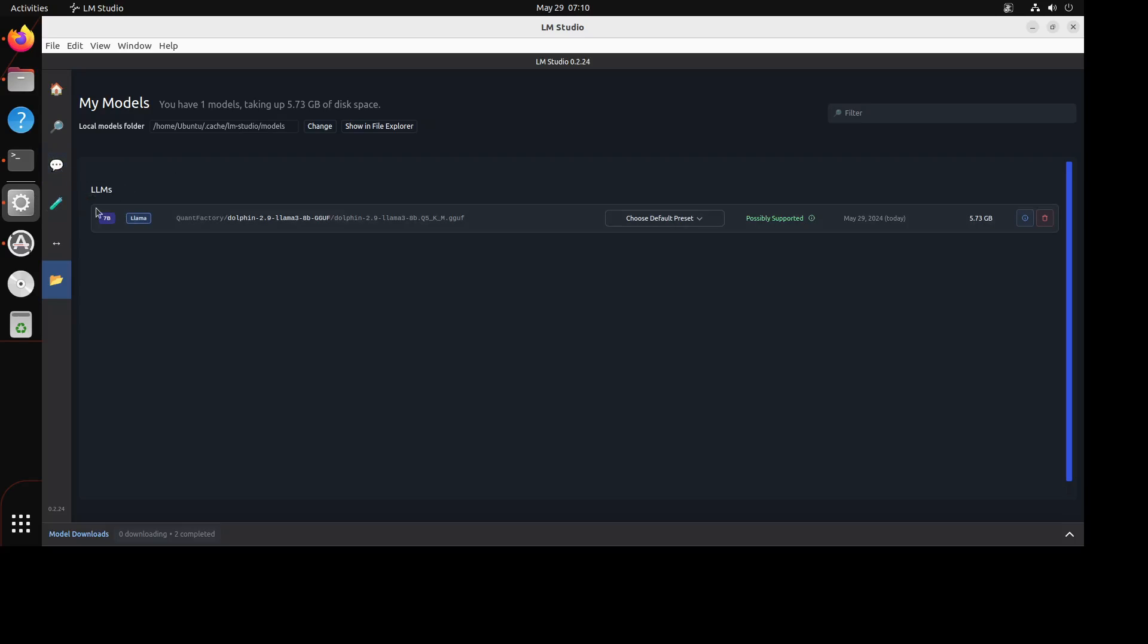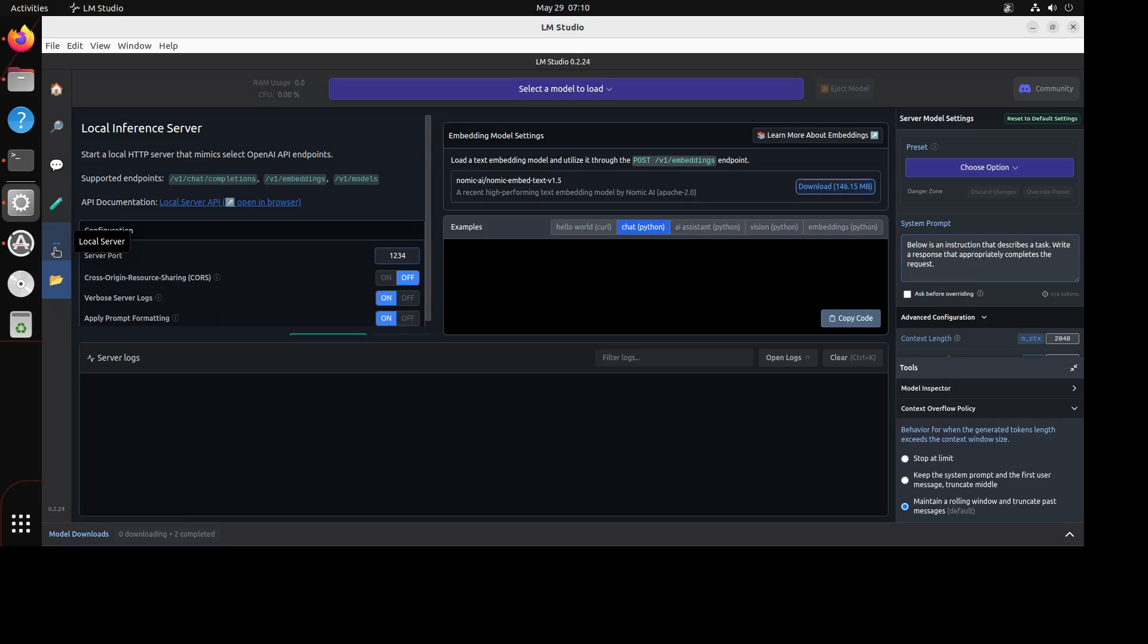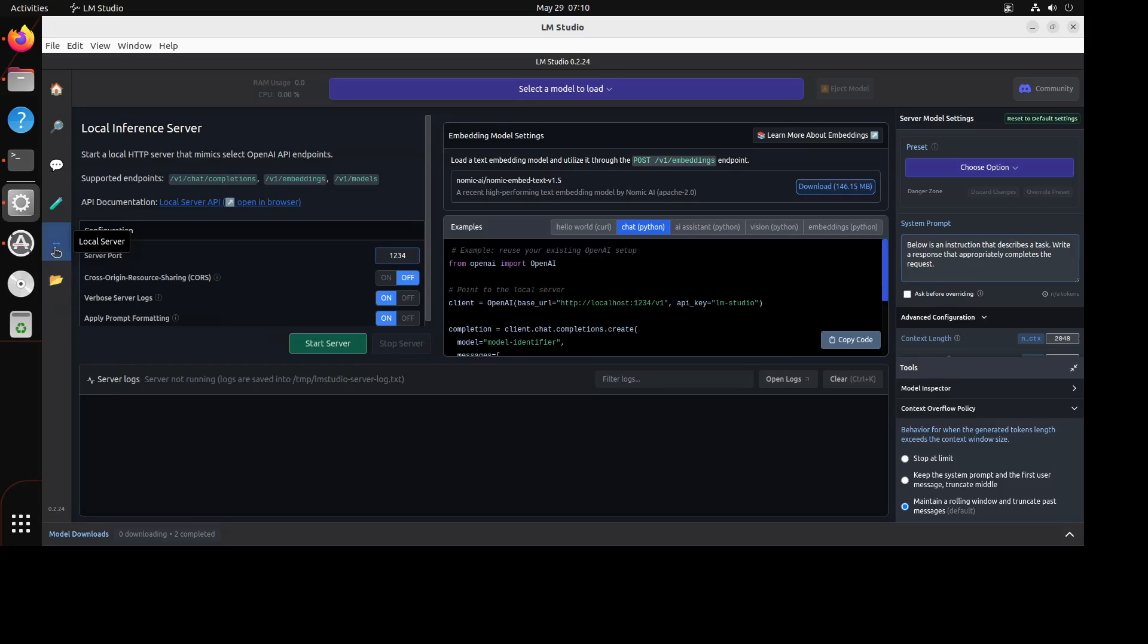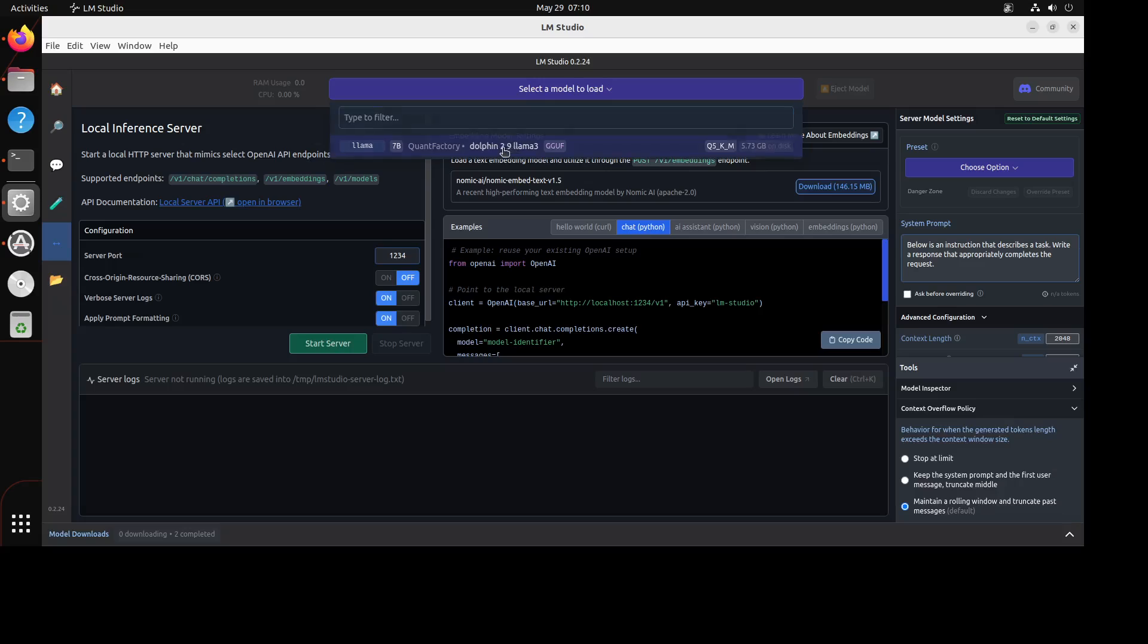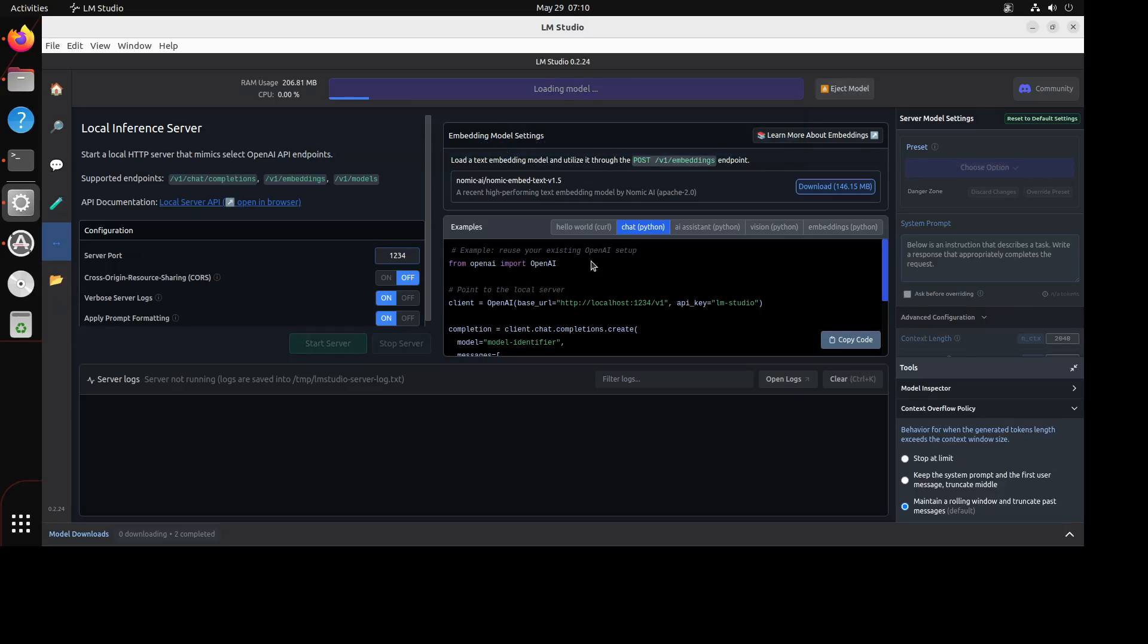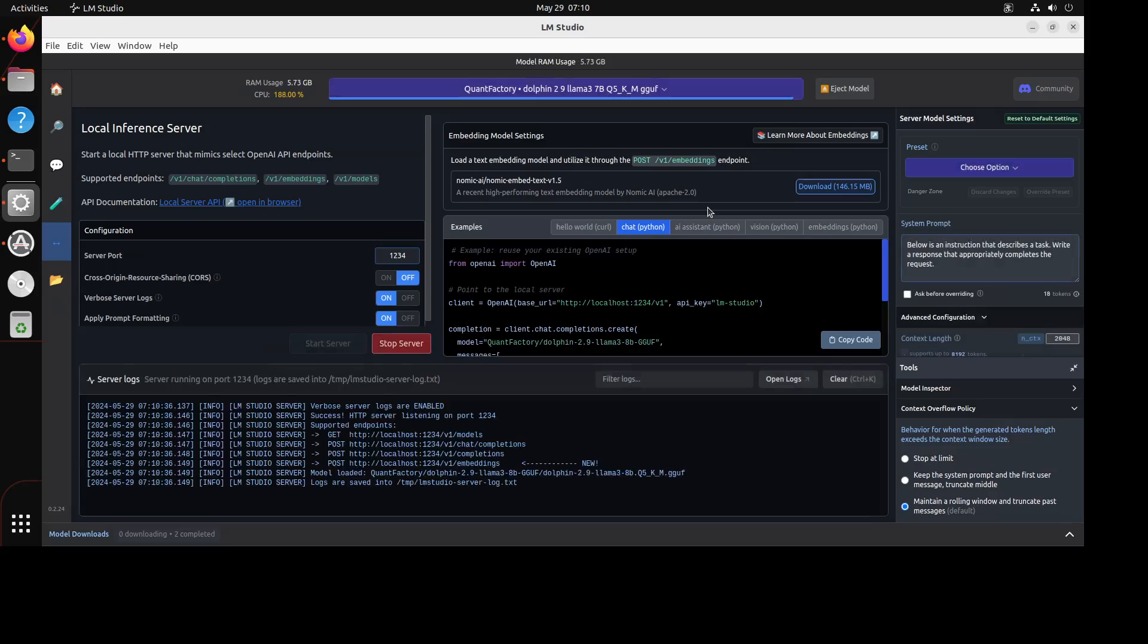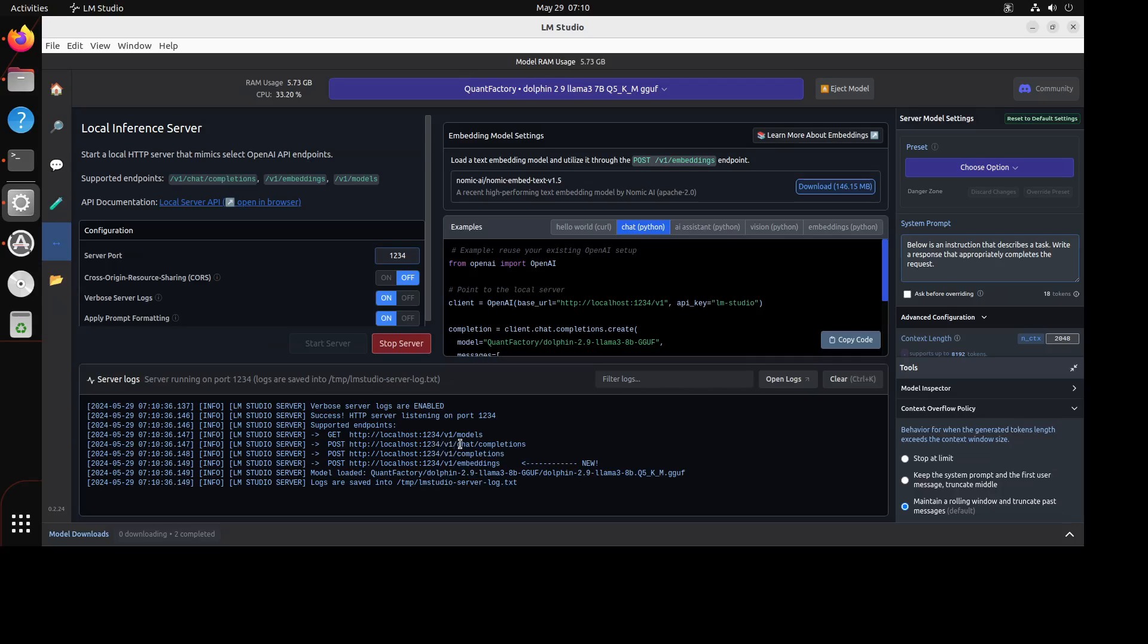So once you have that, you can either load it to chat or just click on this local server icon on the left hand side. From there, you can simply click on Start Server. It says select the model to load, so just click on the middle and from here just load this Dolphin 2.9. That is done and you see that the server is also started. From here, make sure that you have got this server name which is HTTP localhost running on port 1234. So that is done now and we know that our server is running and the model is being served here.